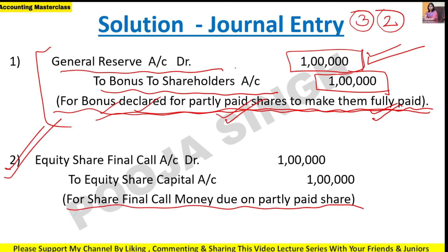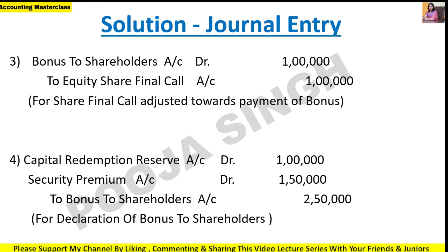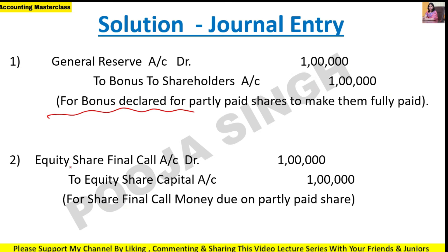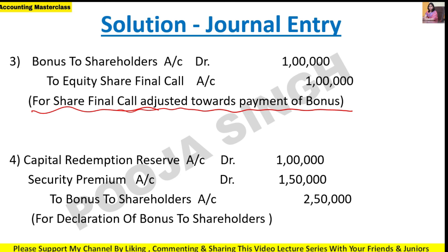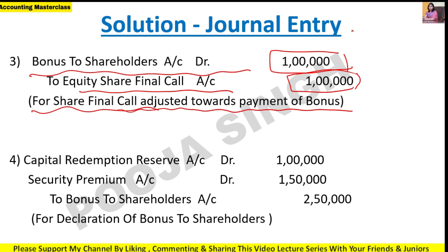Entry 3 - Adjustment of bonus against the call: Bonus to Shareholder account debit, to Equity Share Final Call account - amount 1 lakh rupees. This cancels out the temporary Bonus to Shareholder account. These three entries are for converting partially paid up shares to fully paid up shares.